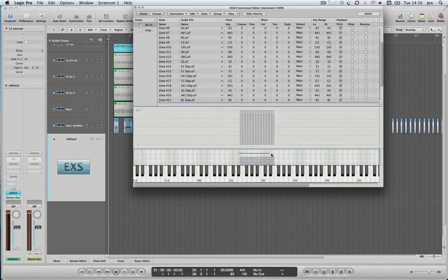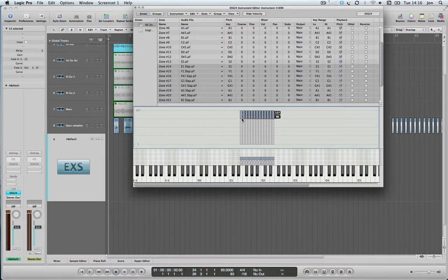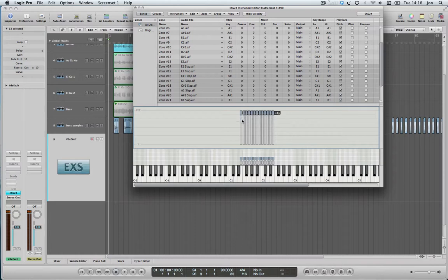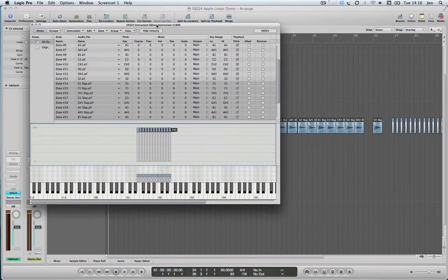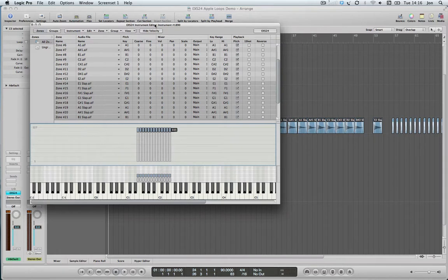Now I'm going to select the other ones and bring that up until that says 111. So now when I'm playing on the keyboard, if I program a sound in, we'll get a difference in the note depending on the velocity, which I'll show you very quickly now.